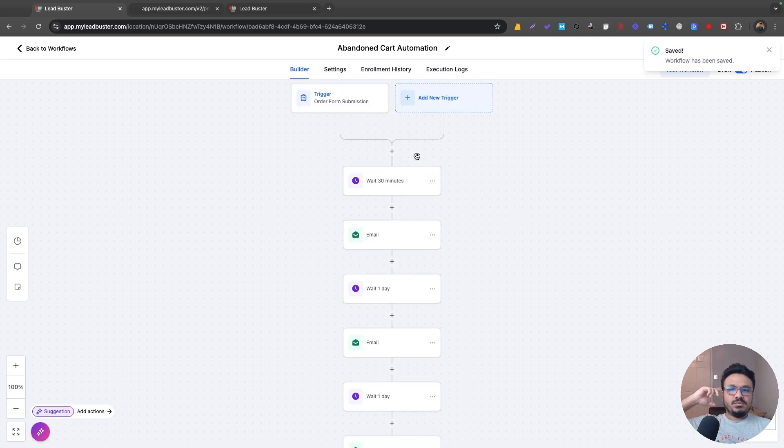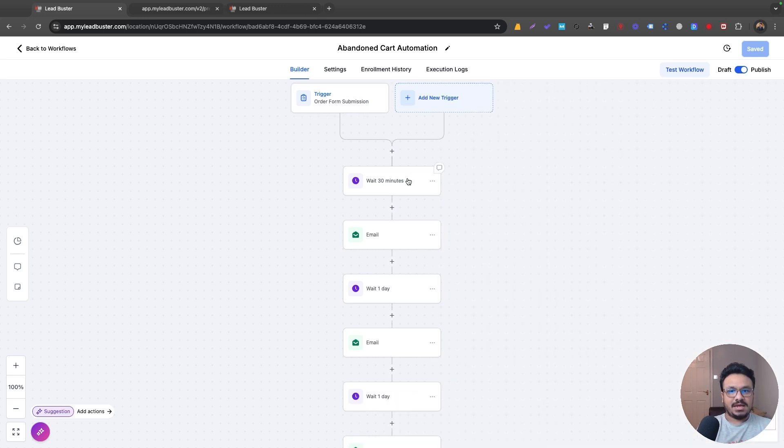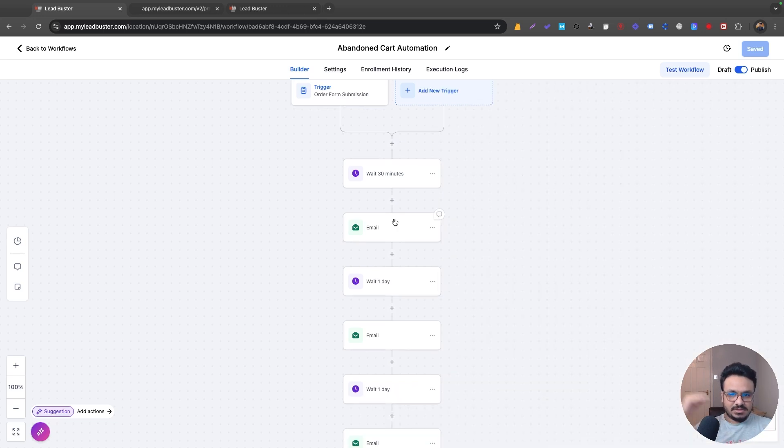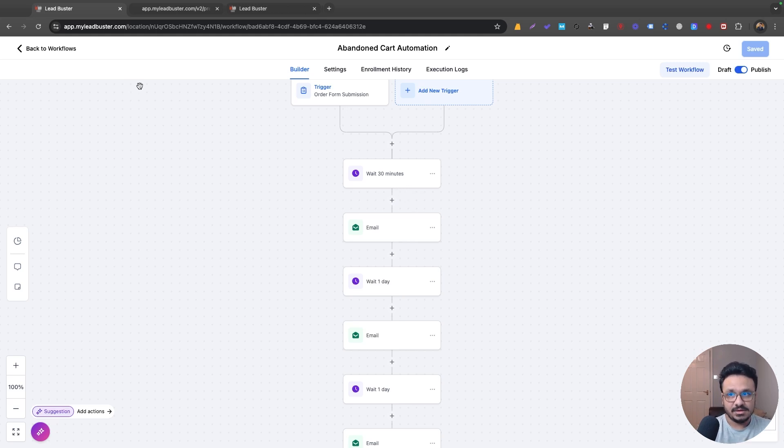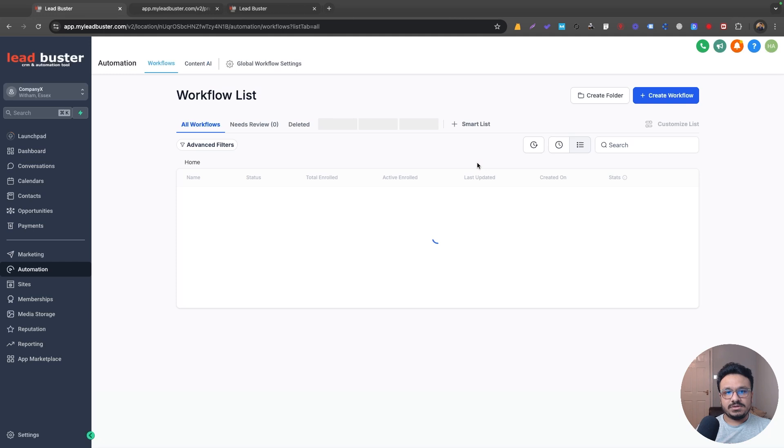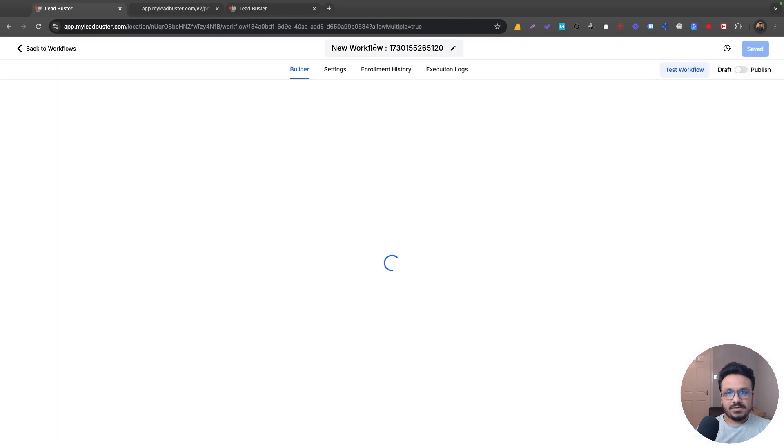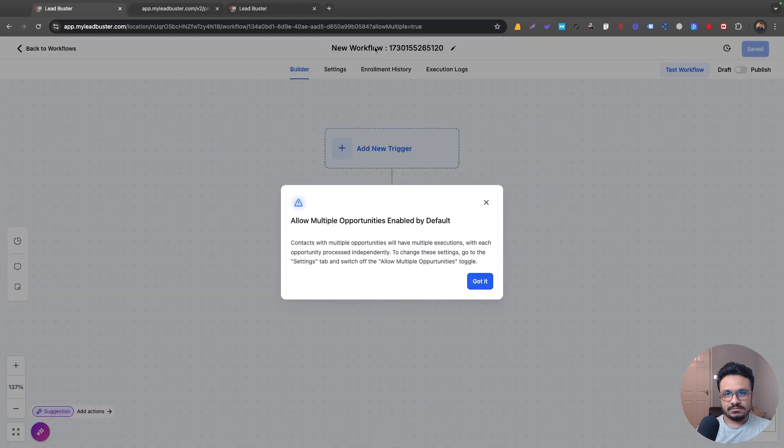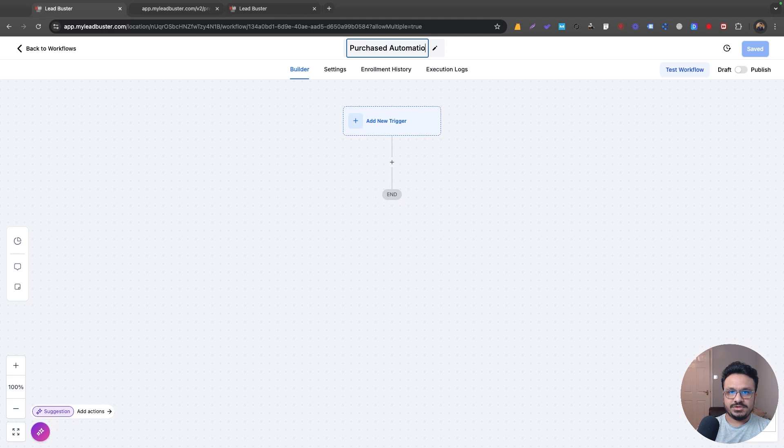Now, one more thing you have to consider here is this guy went through this opt-in phase, right? And after 30 minutes, this follow-up starts working. Maybe that guy went through the whole thing. He actually purchased the product, but still this is going to execute, right? So what you need to do is you need to have another workflow saying purchase automation.